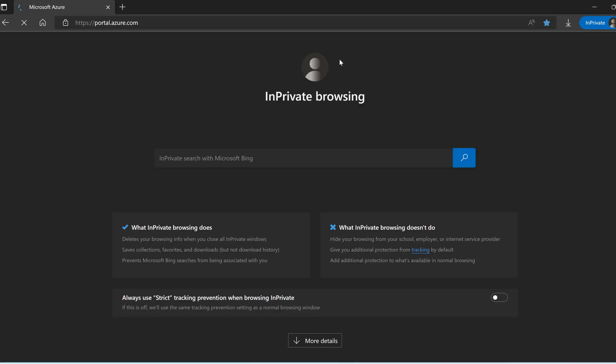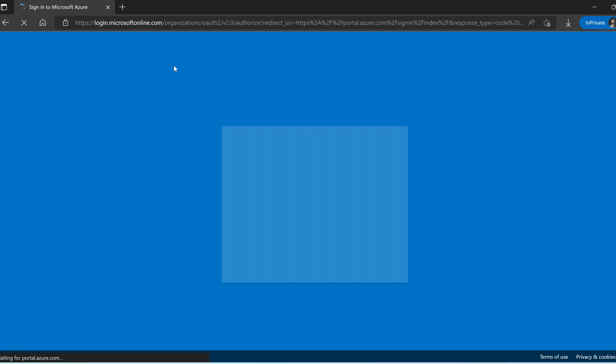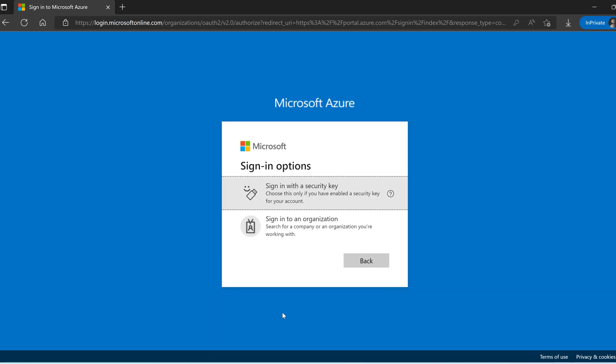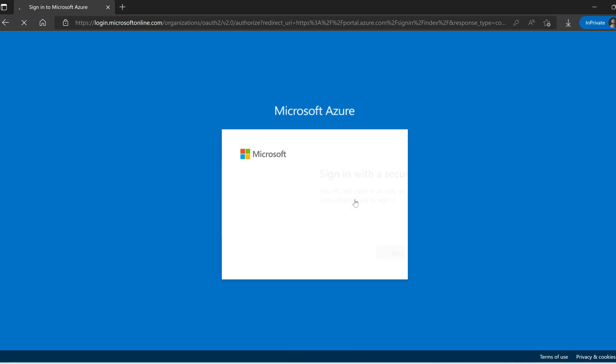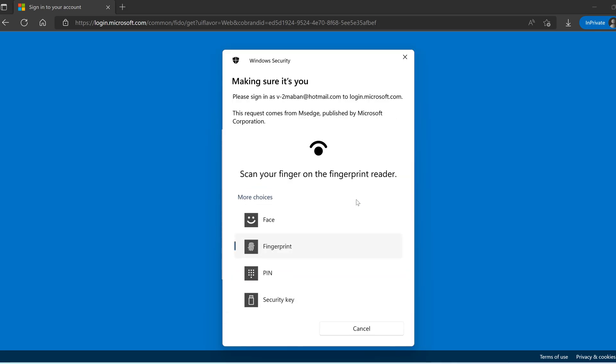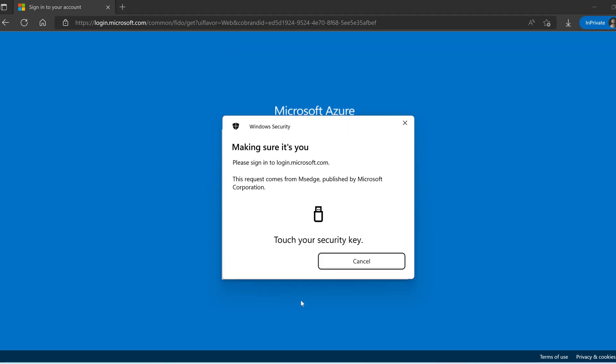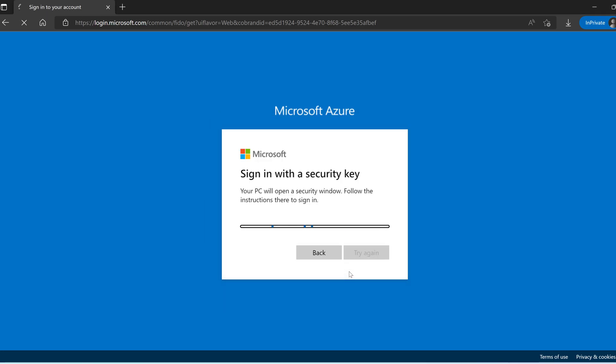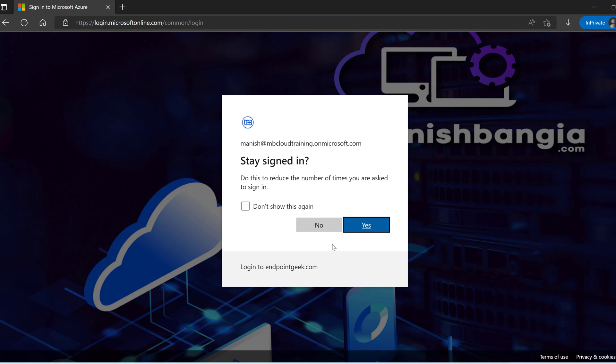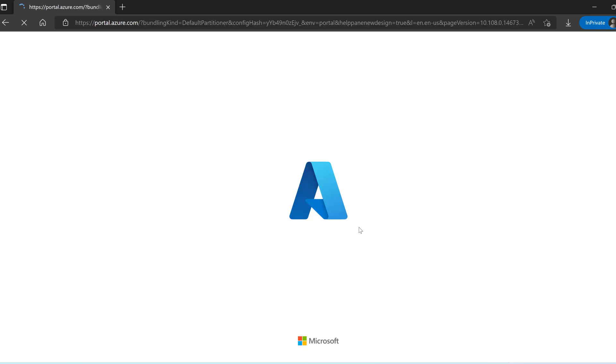I'm opening the Azure portal. Now this time rather than providing my username I can click on sign-in options. Here I have to click on sign in with the security key. Click on the security key over here. I have to touch the security key. I can see that it has authenticated the username and password and I am able to log in.